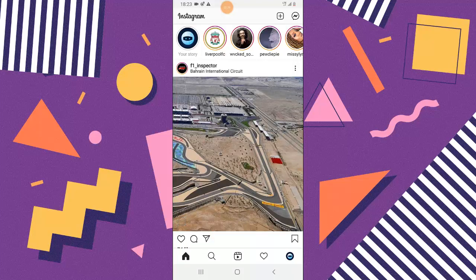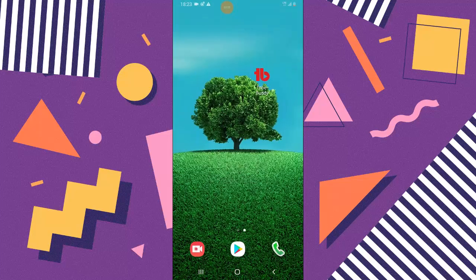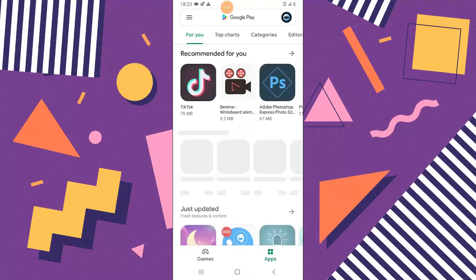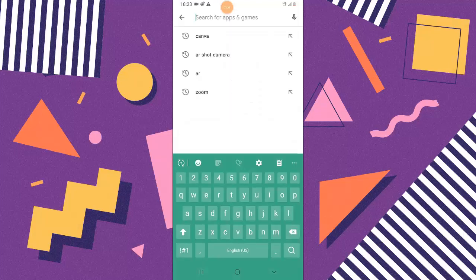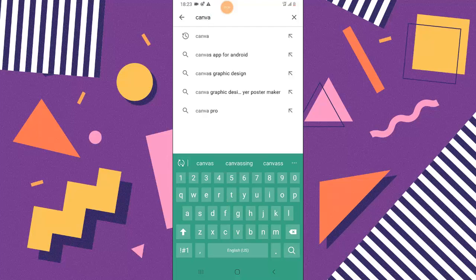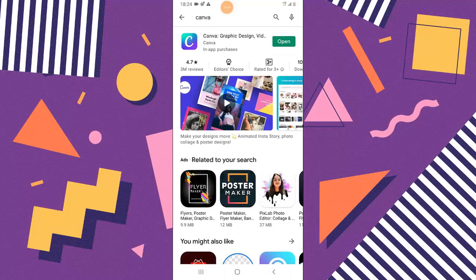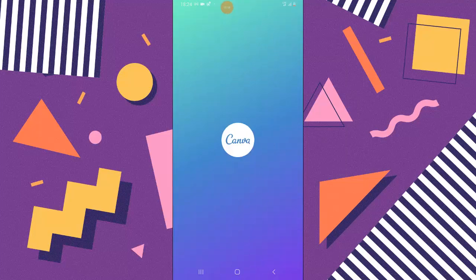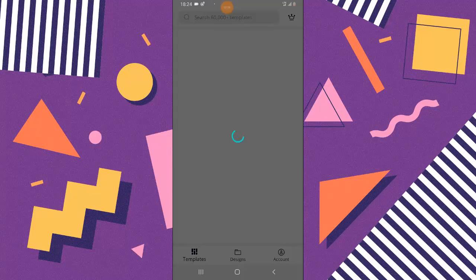Before we can do this, we need a graphic software on our mobile device. I already have it, but I want to show you the software I use. Go ahead and open your Android Play Store and search for Canva. I already made a video about Canva — you can check out more of my videos on my channel. If you don't have it installed, go ahead and install it. I already have it installed on my device, so I don't need to install it again.